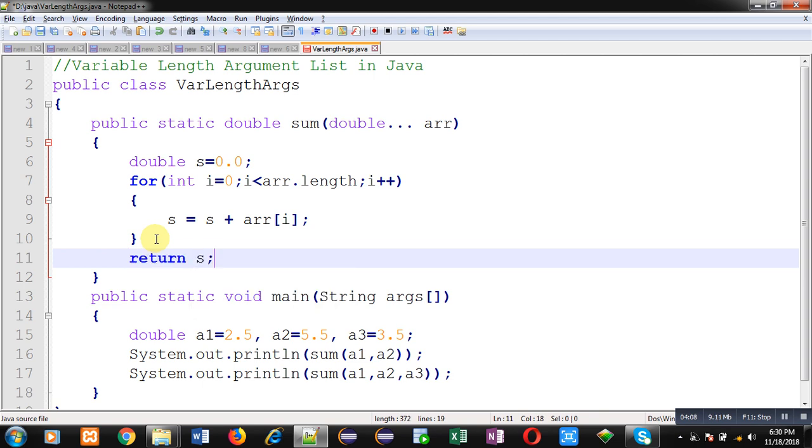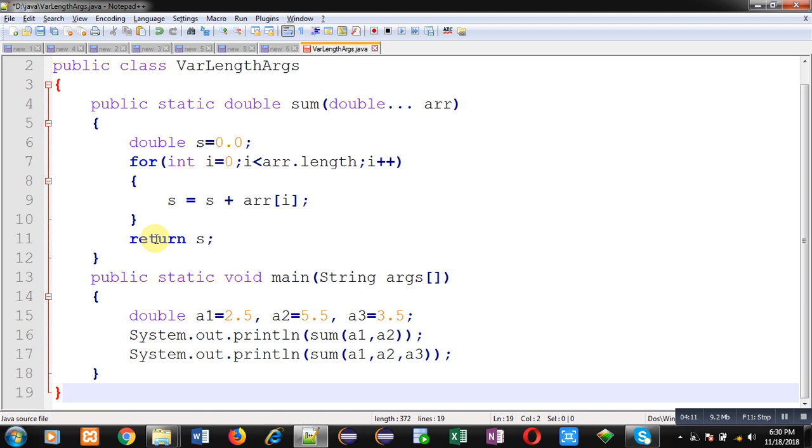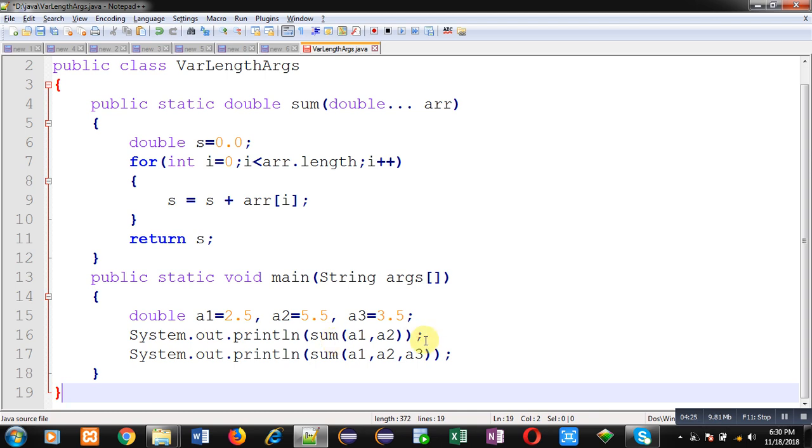And in the main method, I have called the sum method twice. First, it is passing two arguments; second, it is passing three arguments. This is not possible with C and C++ because there is no such feature available. You have to pass a required number of arguments at each function call, but in Java, you can pass different quantities.